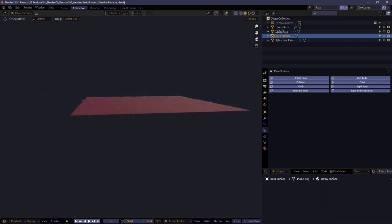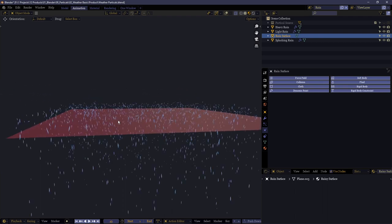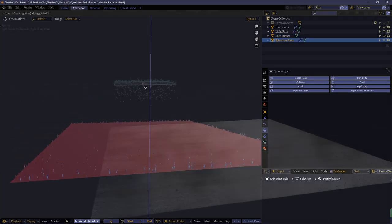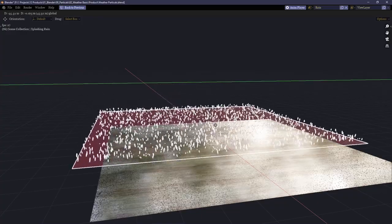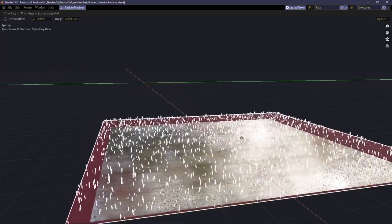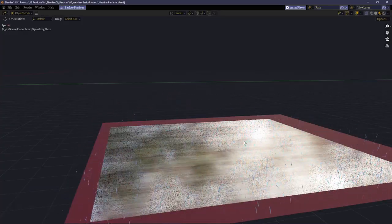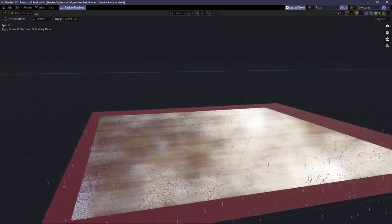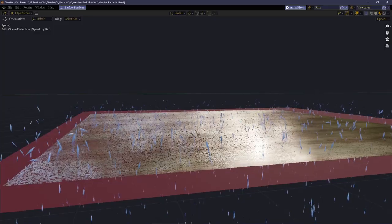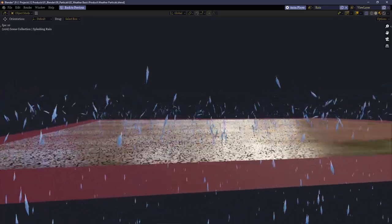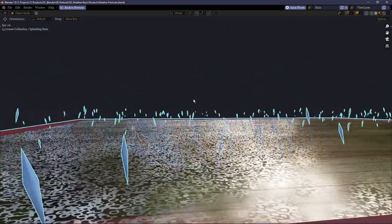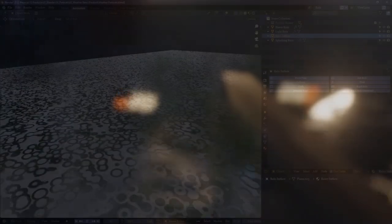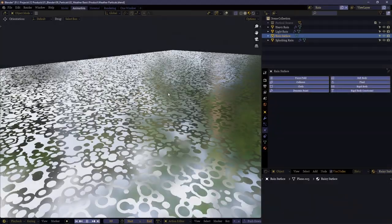But do note that this rain splash effect is intended to be placed on the ground where the other rain particles are landing. This gives the impression that the rain is hitting the ground and splashing up off the surface.